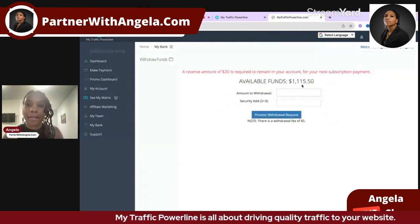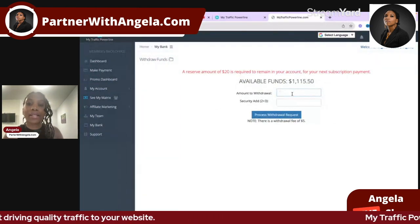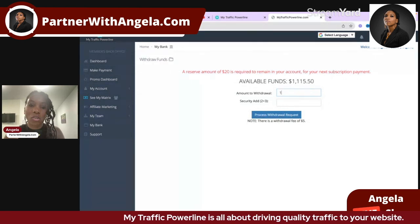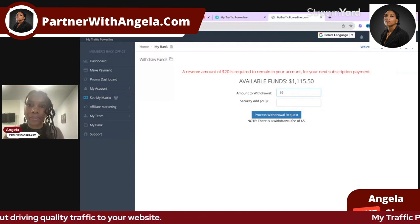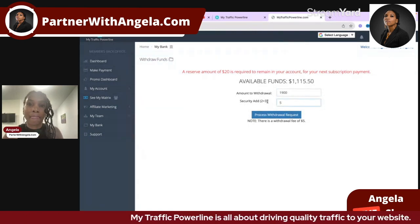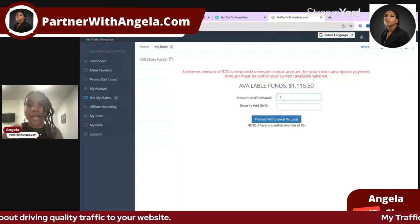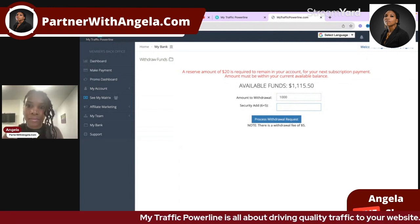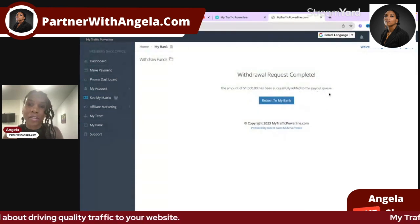You need to subtract the five dollar fee and the twenty dollar reserve from your balance. I tried a couple of amounts and got an error, so I tried one thousand dollars. The security answer was one plus two plus three equals six — wait, eleven. After adjusting, I got the confirmation: withdrawal request complete, and one thousand dollars has been successfully added to the payout queue.